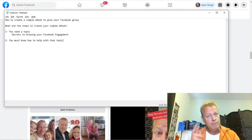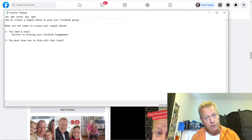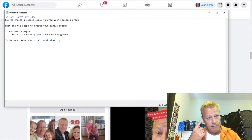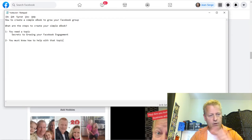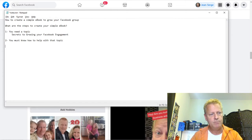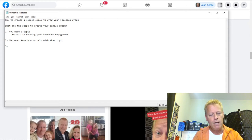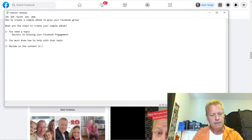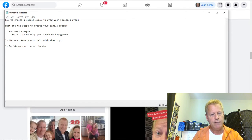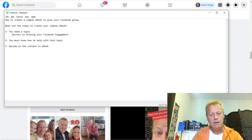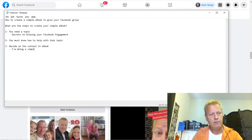I'm going to be creating two different e-books, or at least showing you how to create two different ones. Number three: decide on the content of the e-book. For me, I'm doing a simple one-page free e-book.